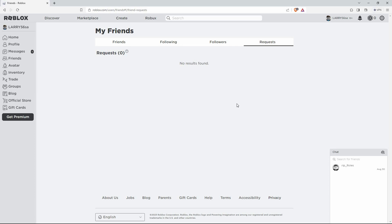And that is how to see the friend requests you sent on Roblox. Thank you for watching. If this video was helpful, please leave a like and subscribe to my channel for more videos like this, and click on that notification bell to never miss an update.